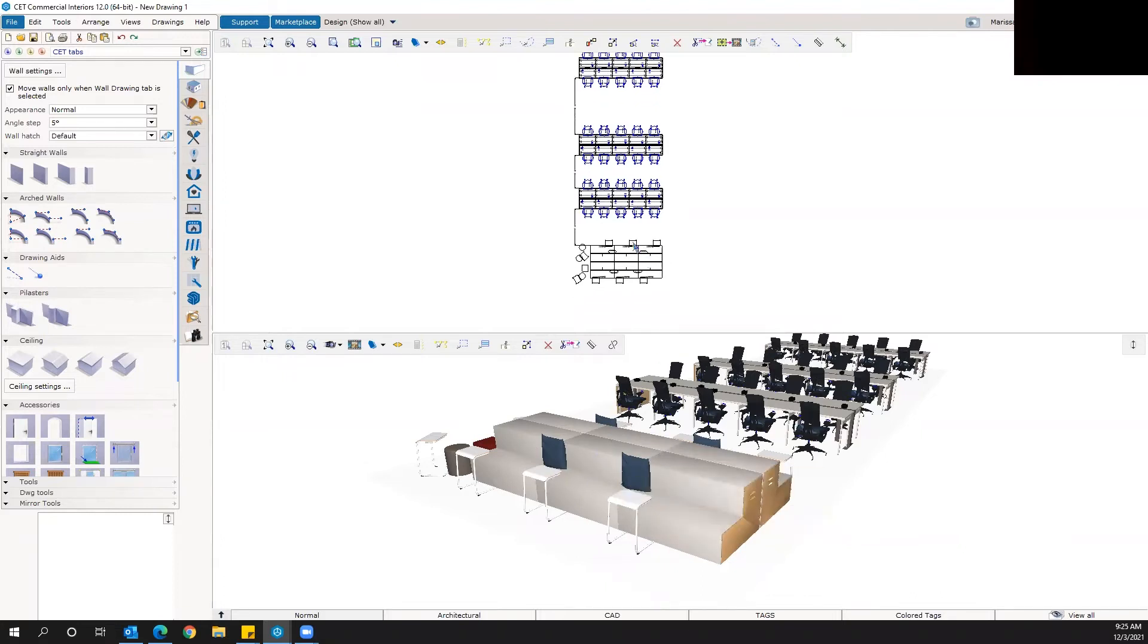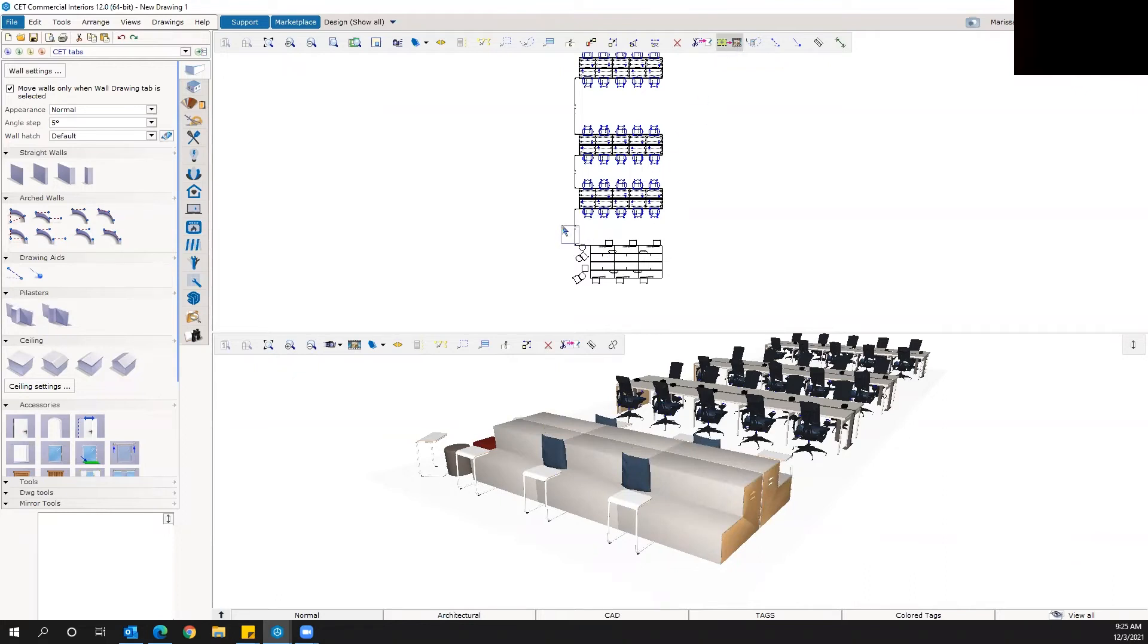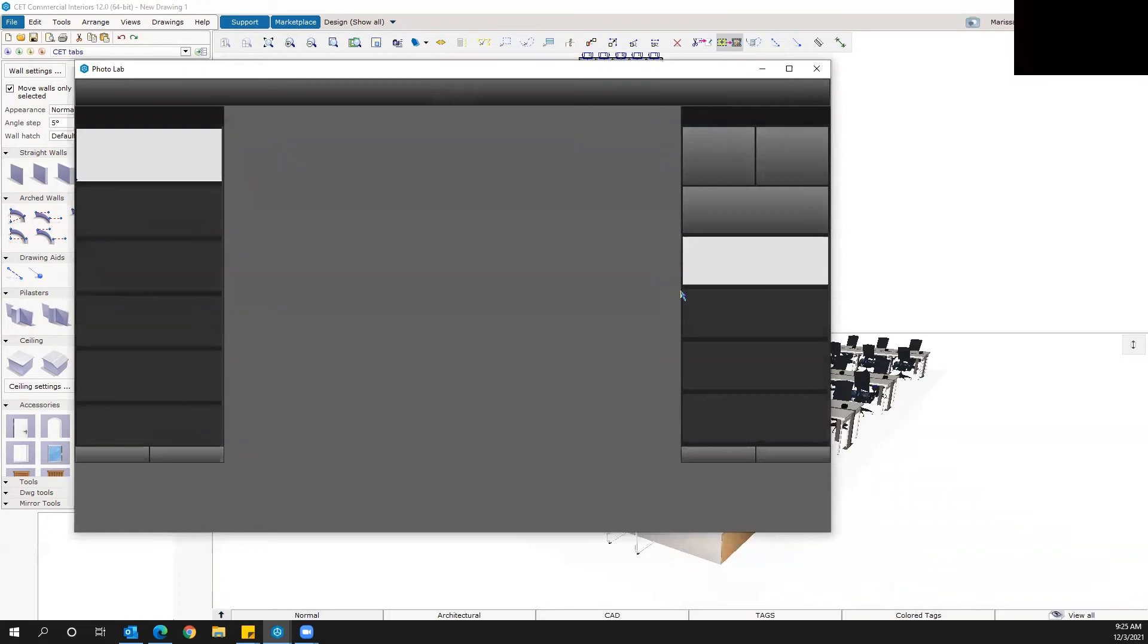So what you do in the 2D view is you go up to this bar and select snip to photo lab. Select that and you'll see a box appear. Left click and drag over the area you want to render and then left click again.